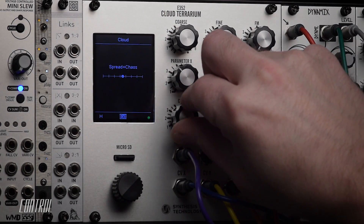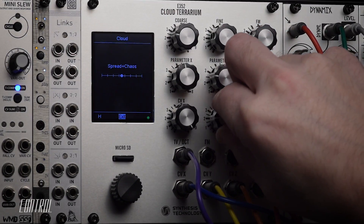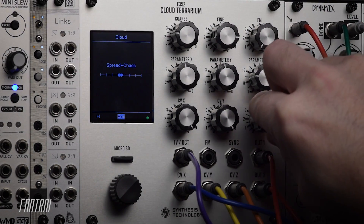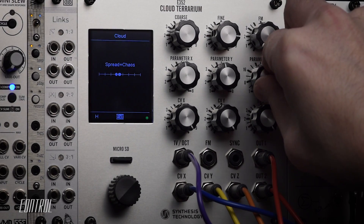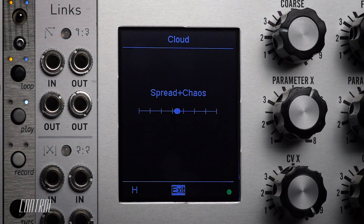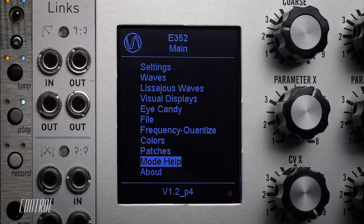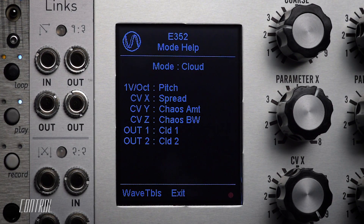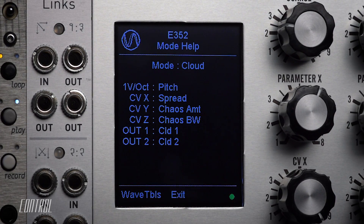I'll add some CV modulation to each of the three main parameters, thereby causing constant variation in the pitches of the four cloud oscillators. This provides a sense of motion to the previously static sequence. As is the case with all seven synthesis modes of the E-352, a mode help screen can be instantly called up to refresh your memory if you happen to forget any parameter control assignments.